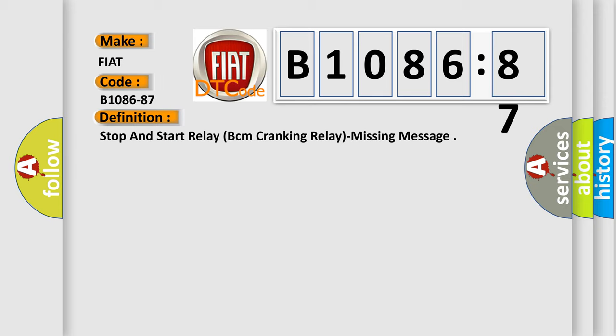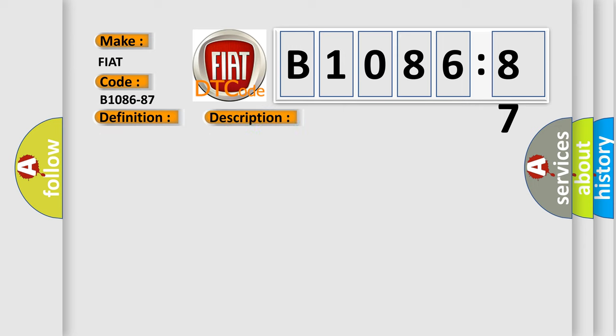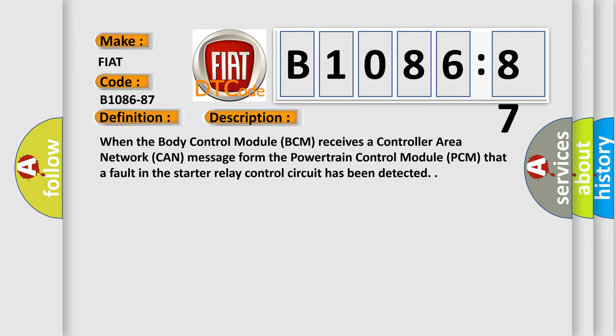And now this is a short description of this DTC code. When the body control module BCM receives a controller area network CAN message from the powertrain control module PCM that a fault in the starter relay control circuit has been detected.